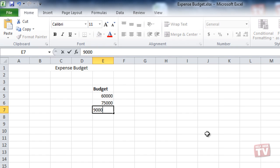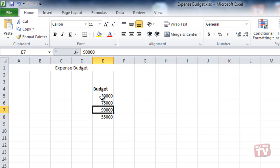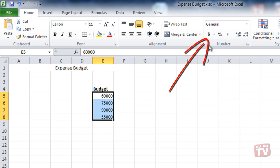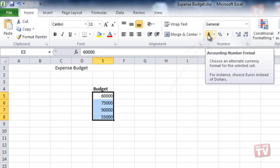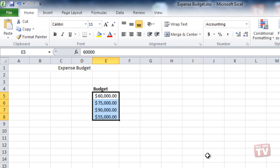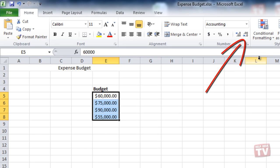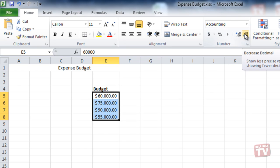Now, drag through the cells to select them and click the dollar sign in the number group. The dollar sign and two decimal places are applied by default. You can click the Decrease Decimal button twice to remove the decimals.